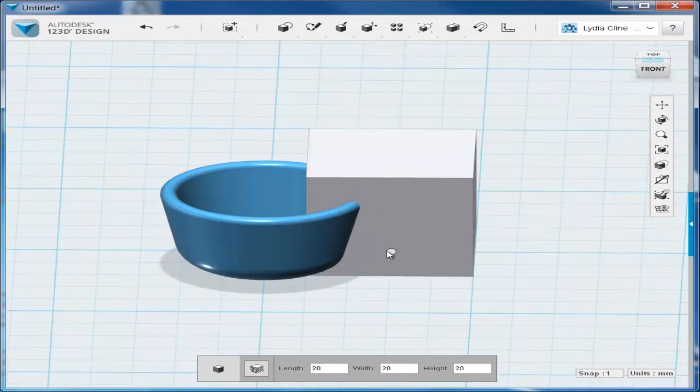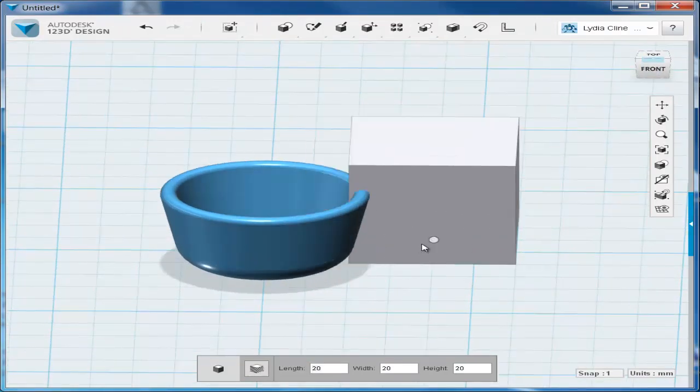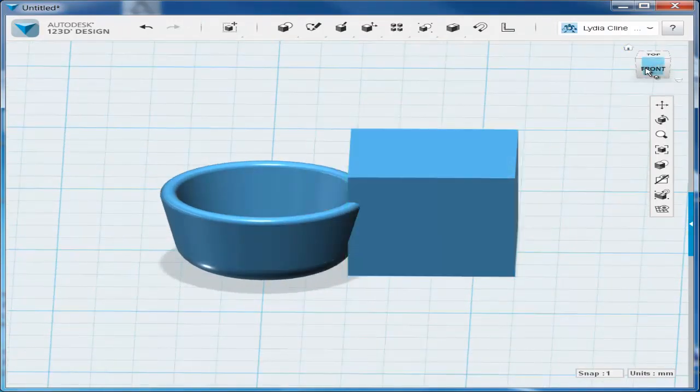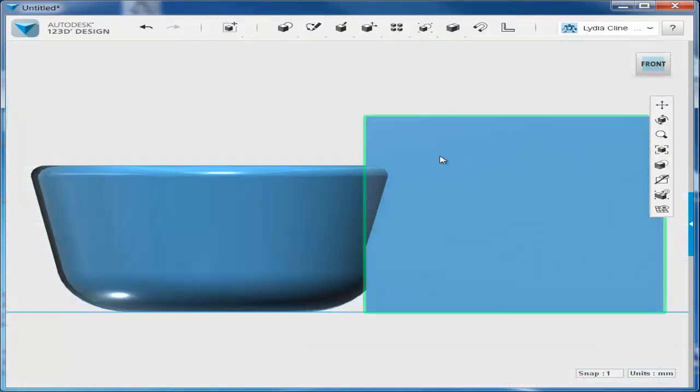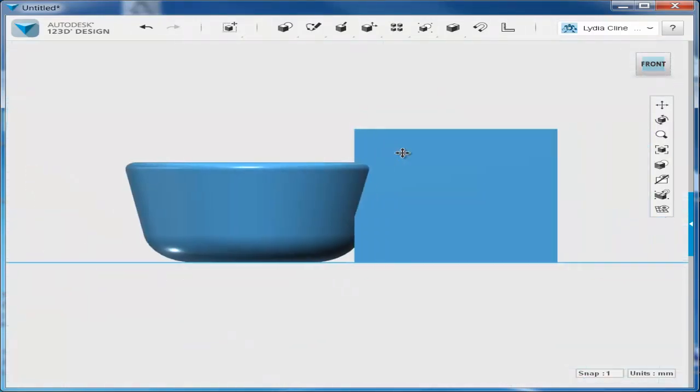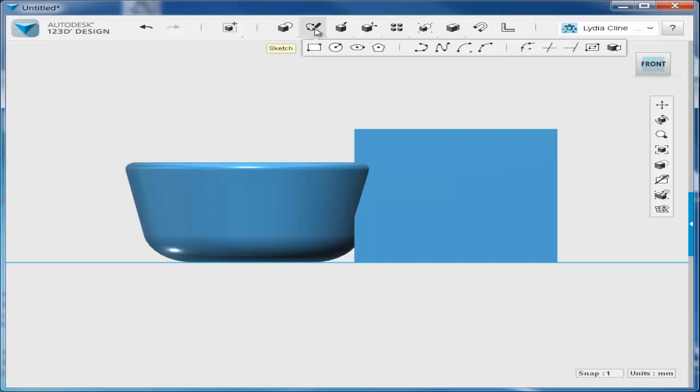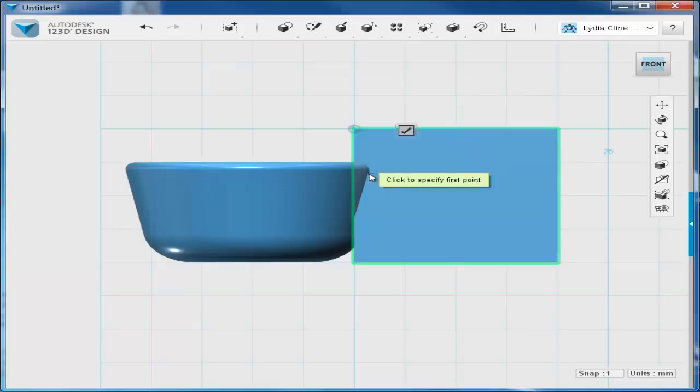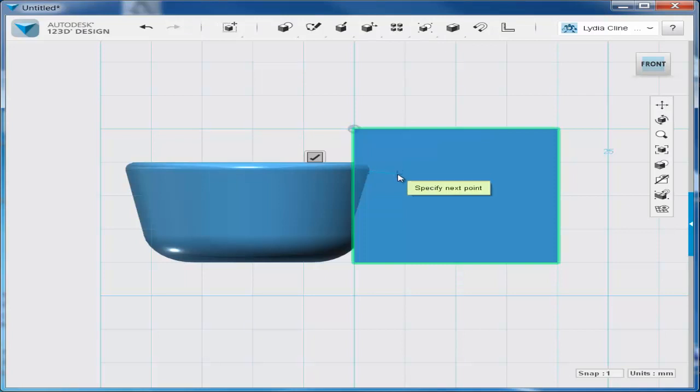Then I'm going to drag a cube in so that I can sketch on it. Activate the spline and then draw an artsy outline for the handle.